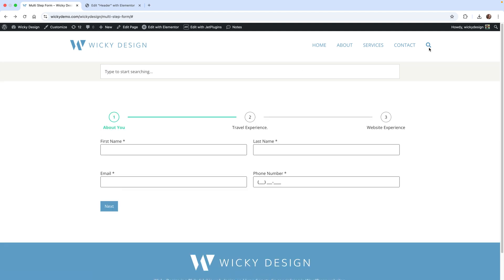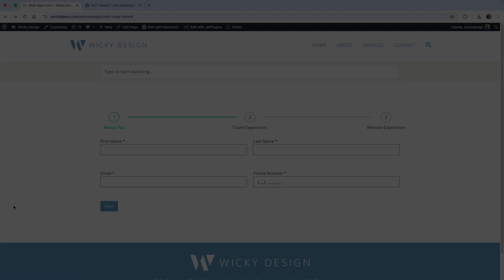That's it for this Elementor tutorial on how I was able to pull off this search function, all just using some JavaScript and CSS. Thanks for watching again. This is Mark from Wikidesign.